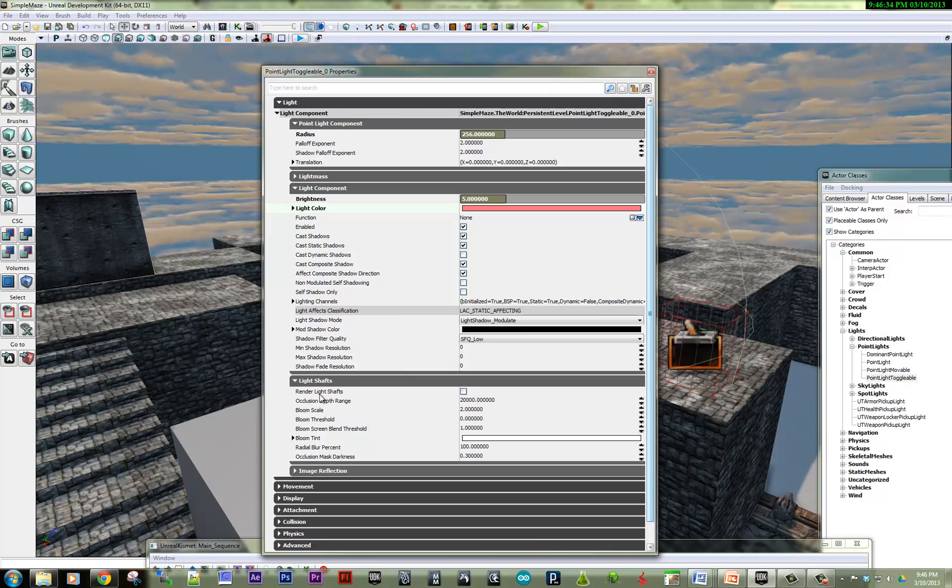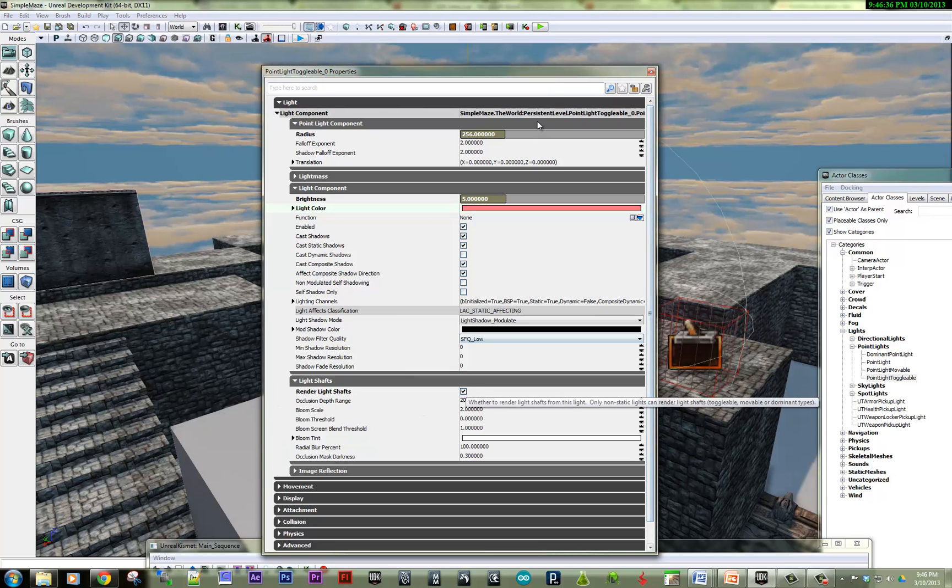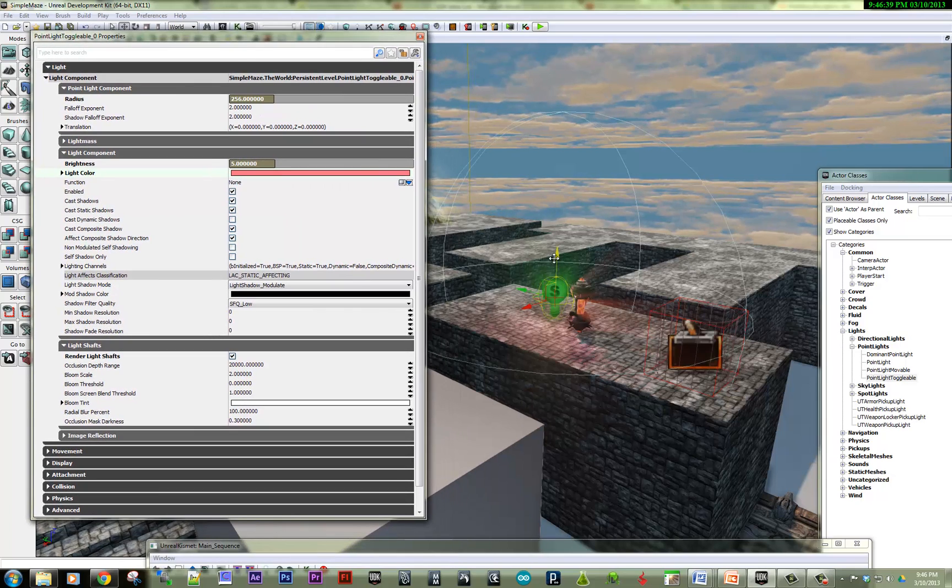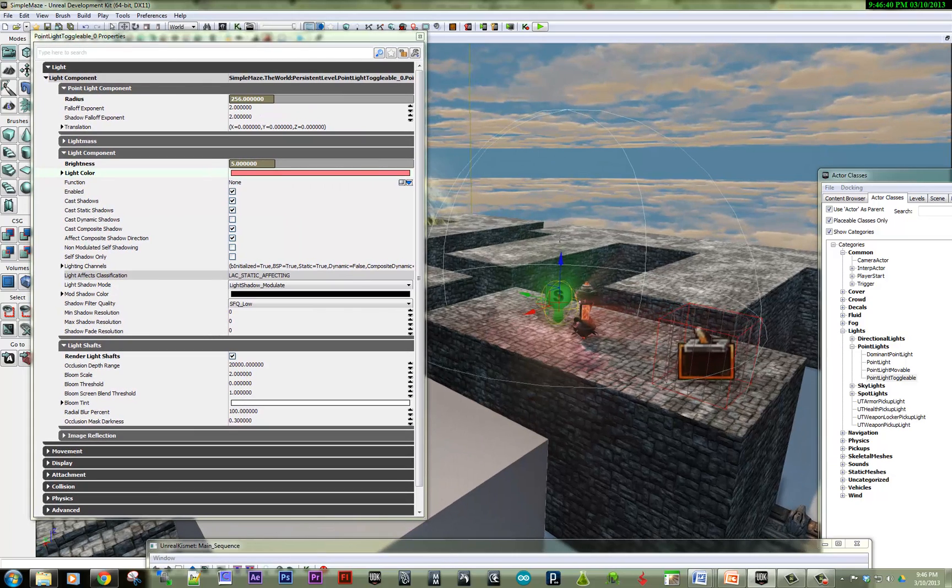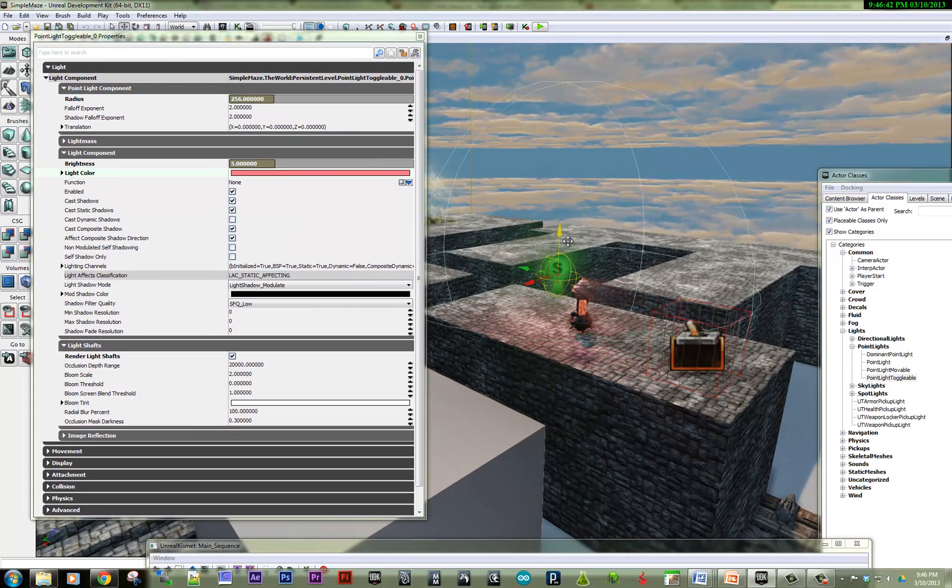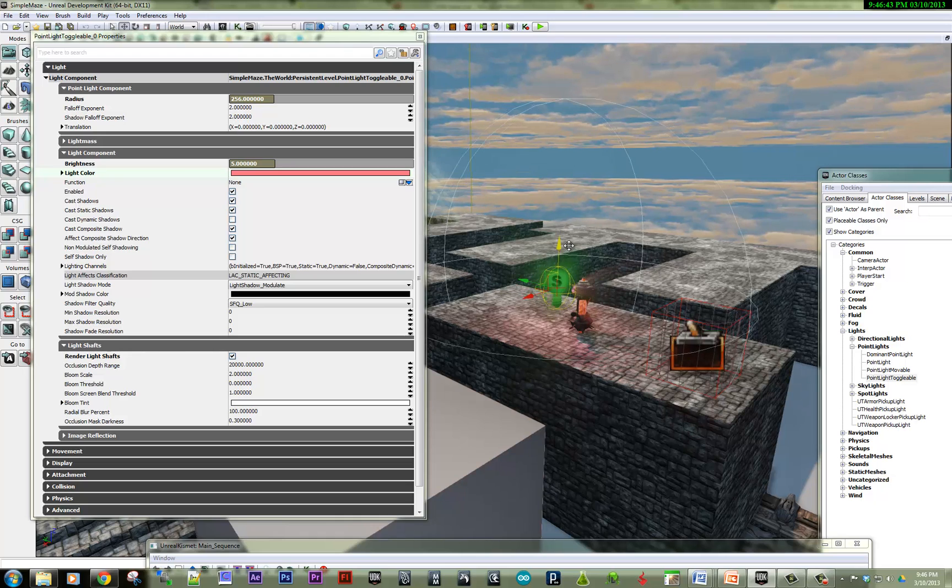And let's see. We can even turn on some light shafts. That will make it a little bit more interesting. So this is what we've got going here with all our light. Much more easy to see.